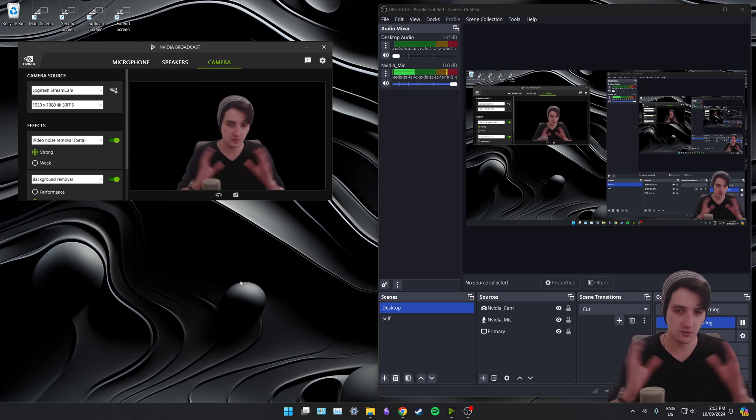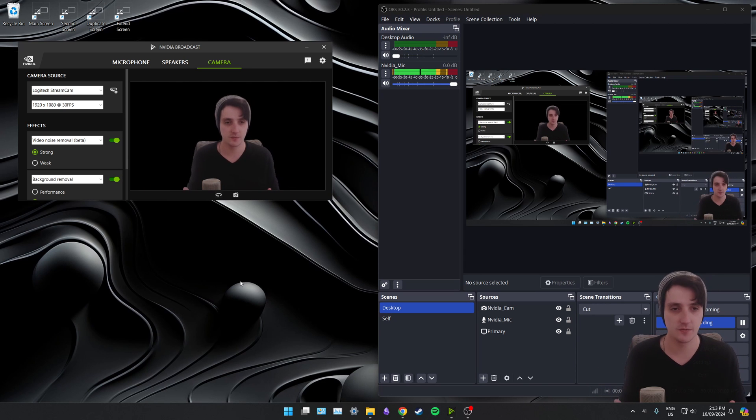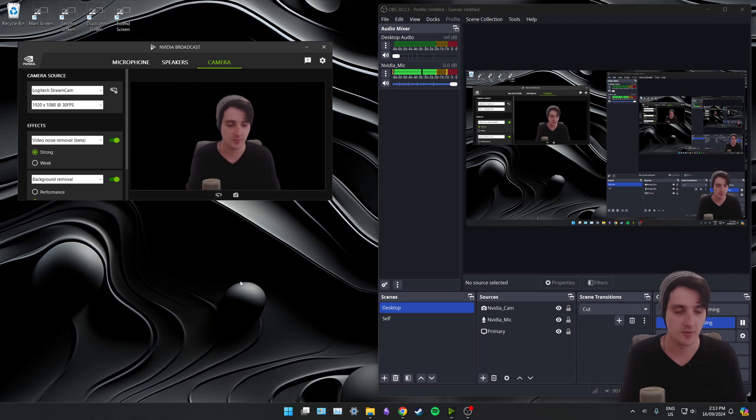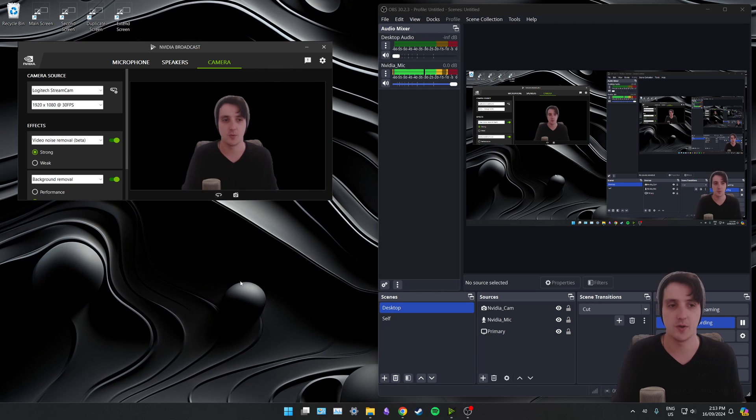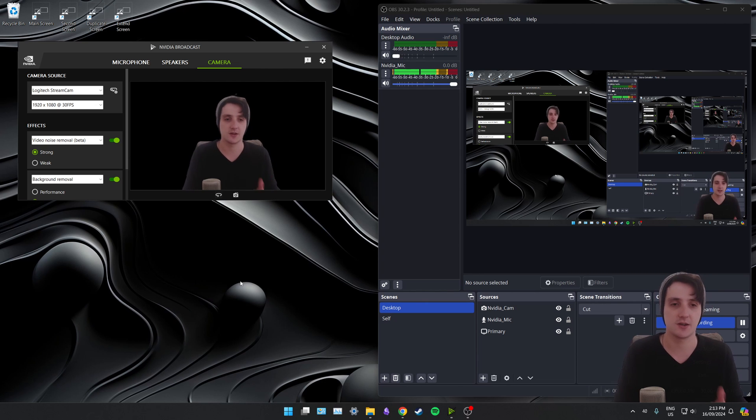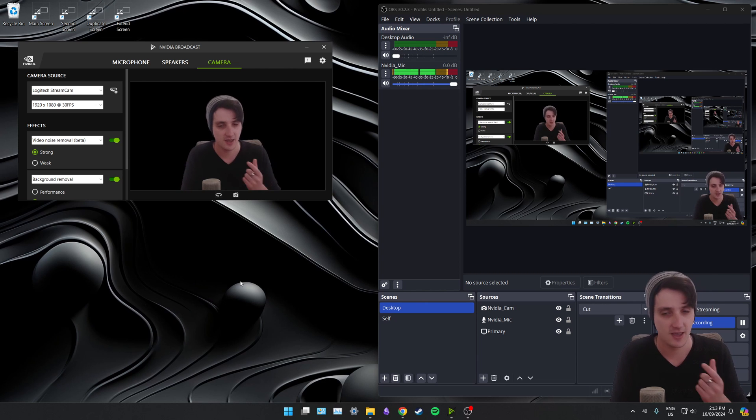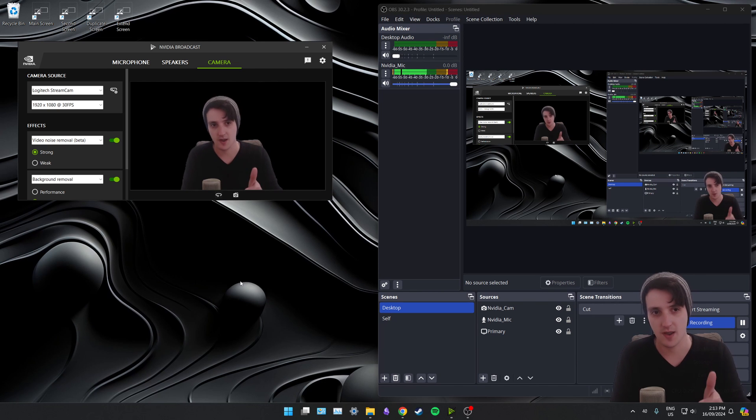But yeah, long story short, if you want to use NVIDIA Broadcast, set it all up. The program you want to use it with and you want the effects to apply in, make sure to select your output and your input as NVIDIA Broadcast, and you should be great.